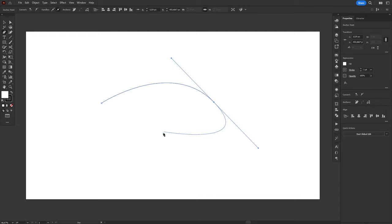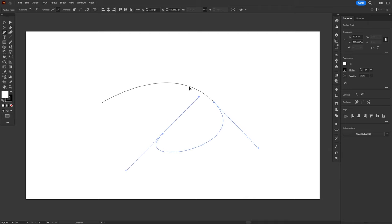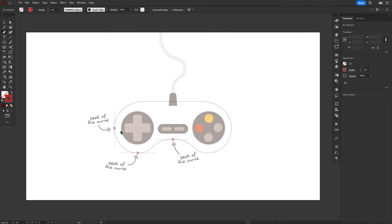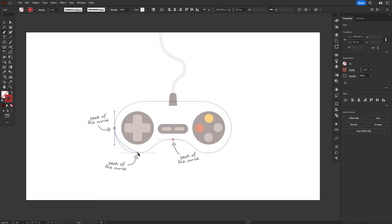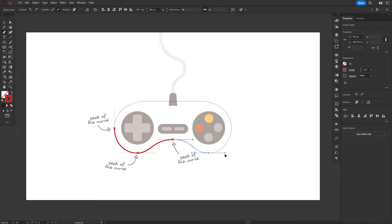And the cool thing is that the Shift modifier also works with handles, locking them to multiples of 45 degrees. And that's perfect, because a very common practice when drawing with the Pen Tool is to always add the anchor points to the peaks of the curves, to the point where the curves extend further outside or inside. This way, you can always keep handles vertical or horizontal, making it much easier to draw.